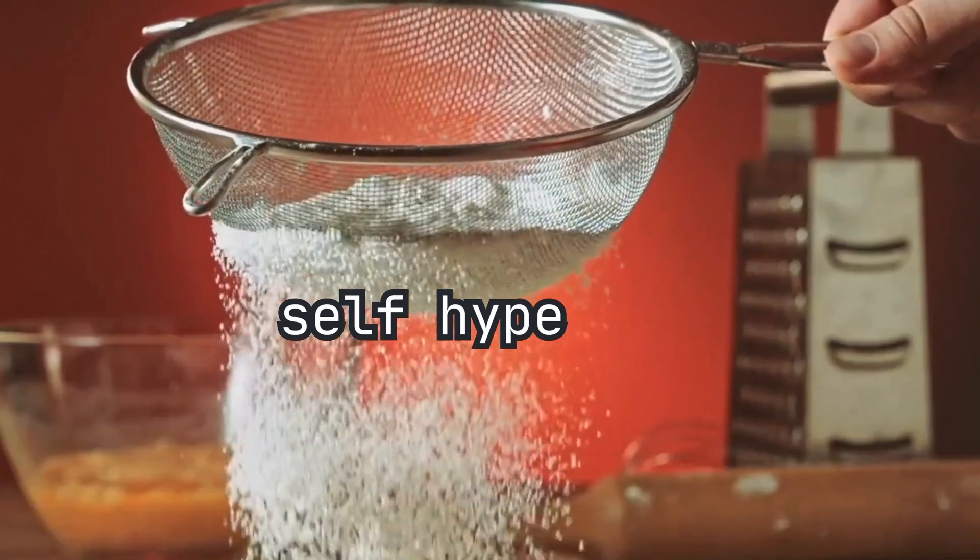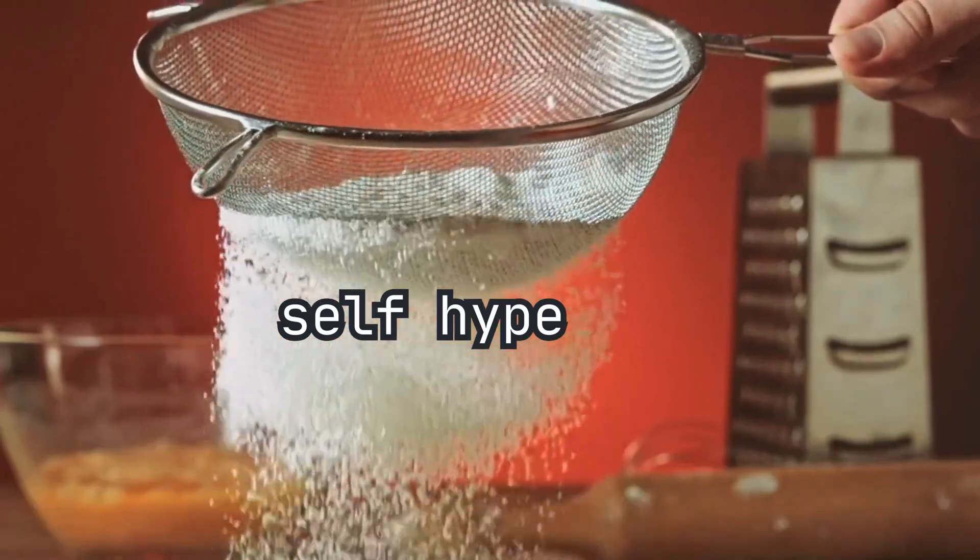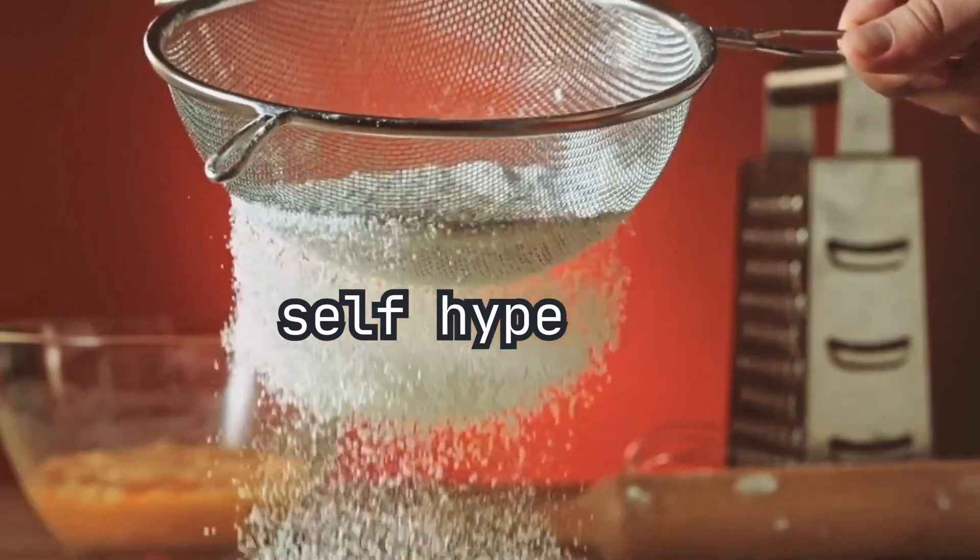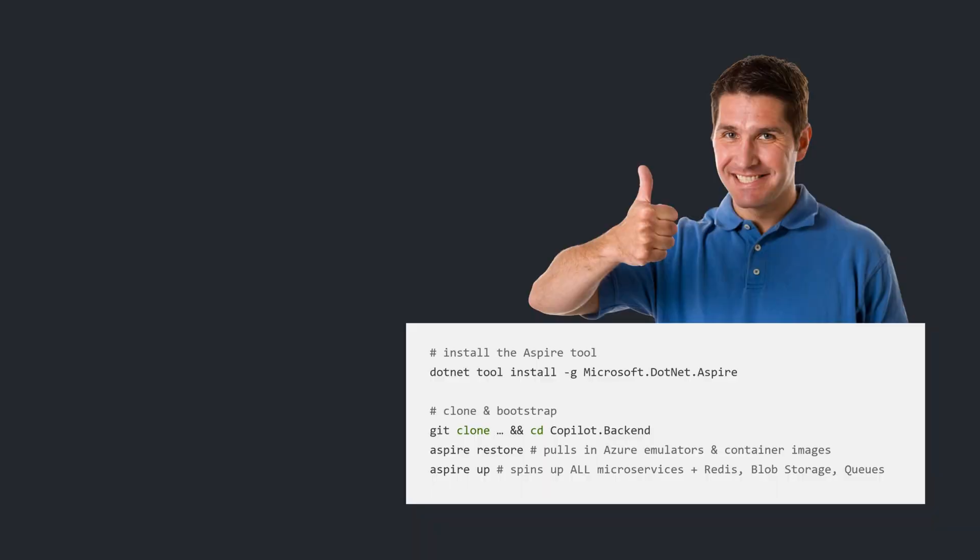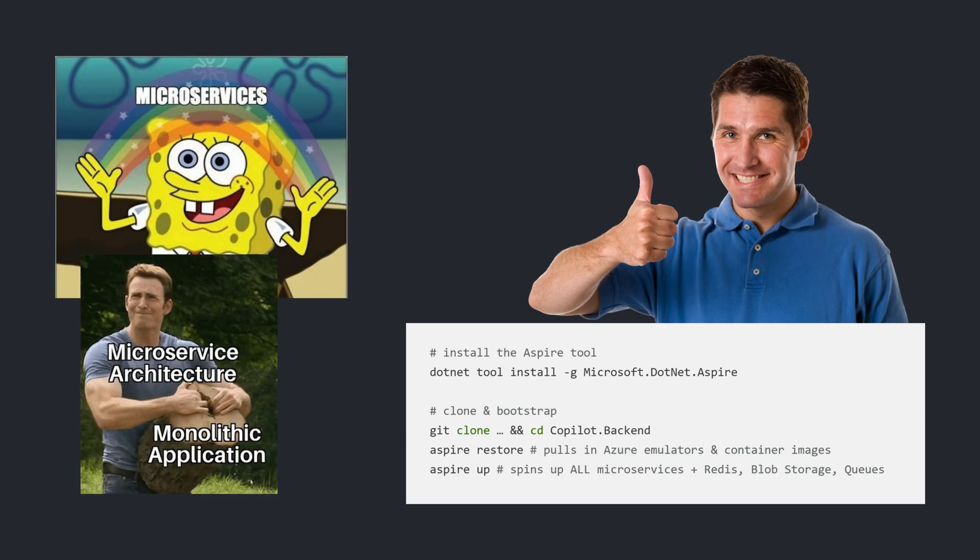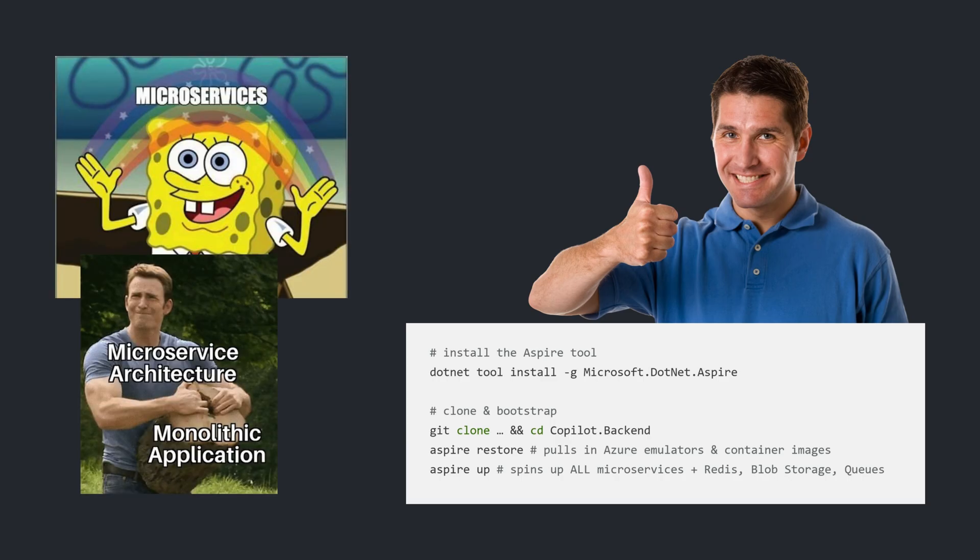So if we sift through all the self-hype, there are a few lessons we can learn. Tooling matters. A good CLI enhances the dev workflow, and microservices don't necessarily equal chaos. When done right, with name-based discovery, you can run a bunch of services without a ton of containers.